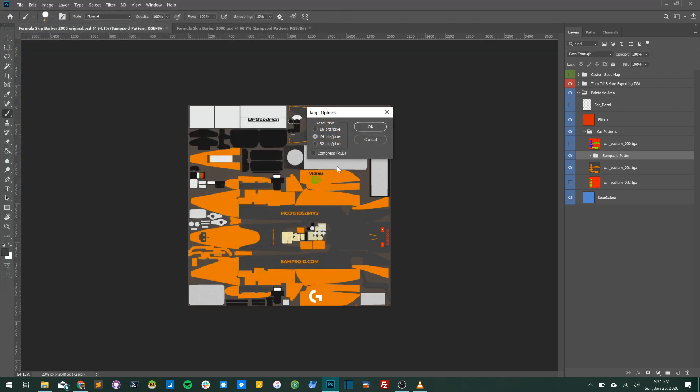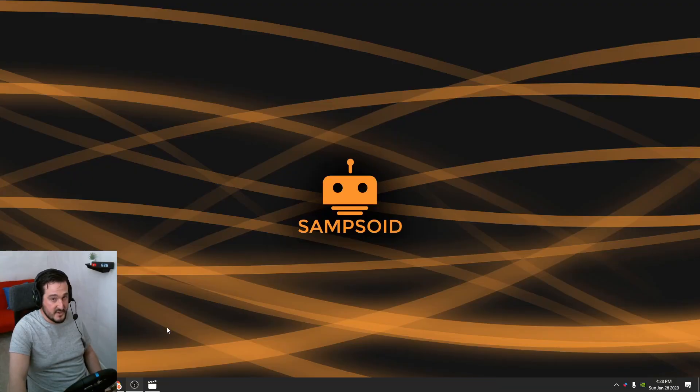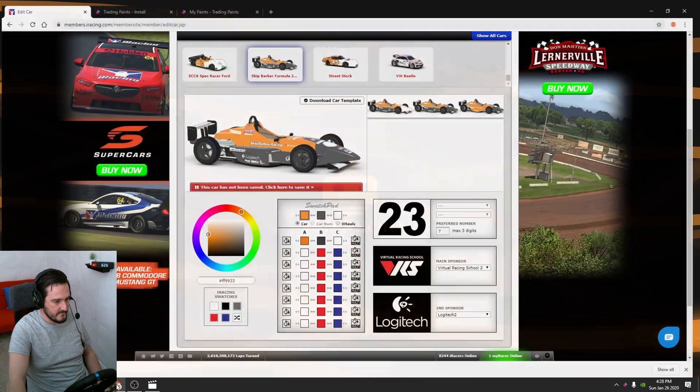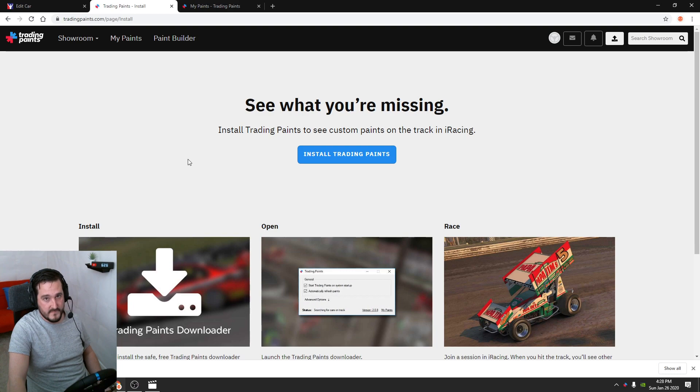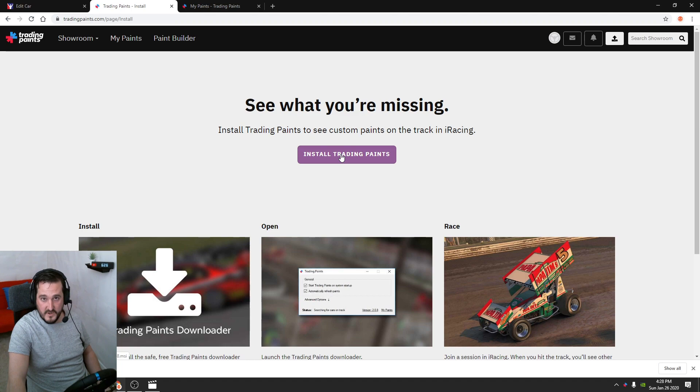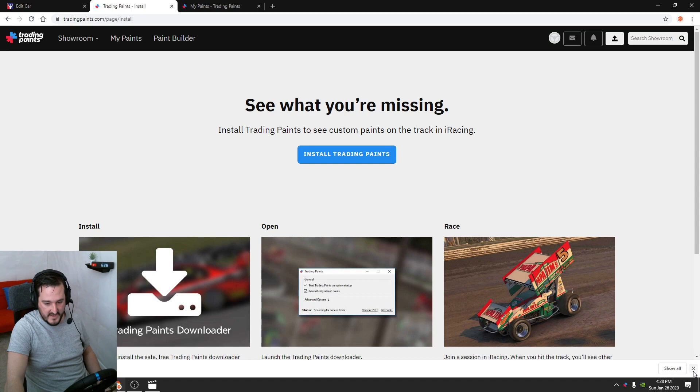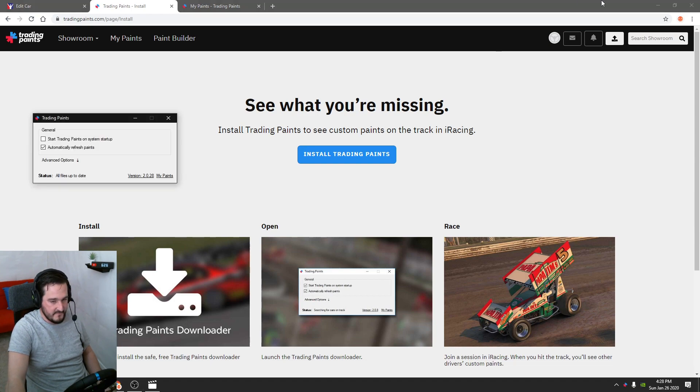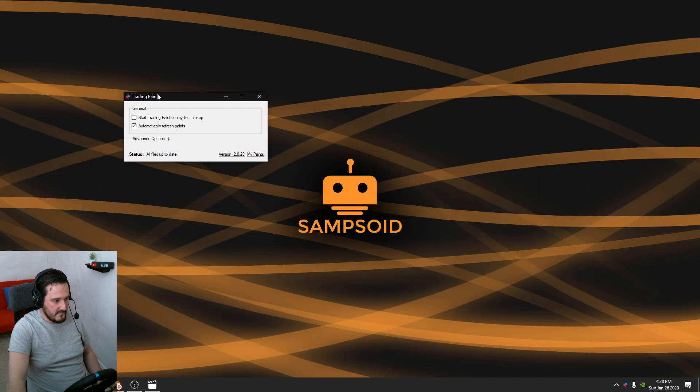Now you've got that Photoshop file all saved. Let's get Trading Paints installed and get it set up, and I can show you how to upload the file so we can get it applied onto your car. First things first, if you haven't already, head over to tradingpaints.com, create an account. Once you've got an account, head to the install area. You're going to want to click this and it's just a standard Windows setup file.